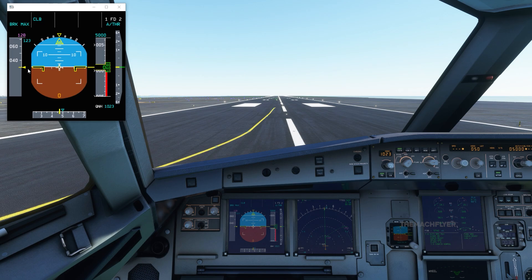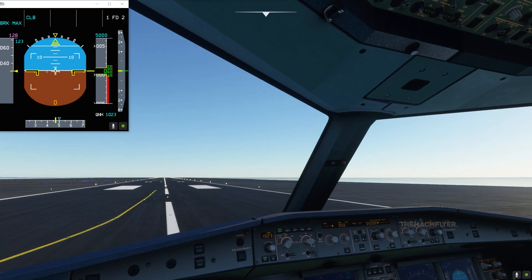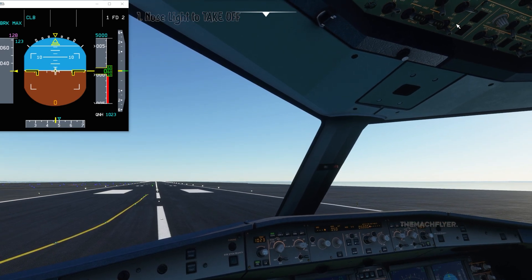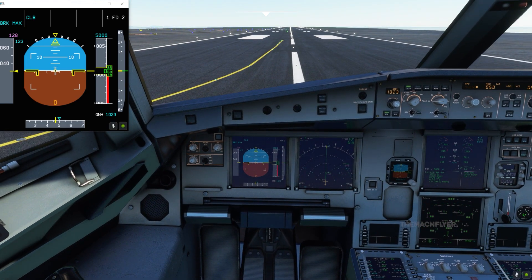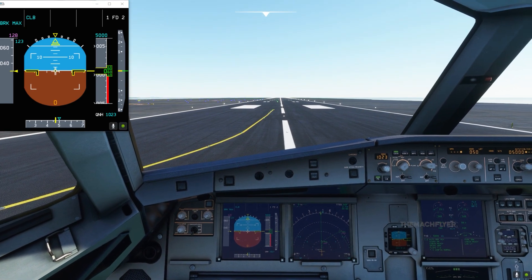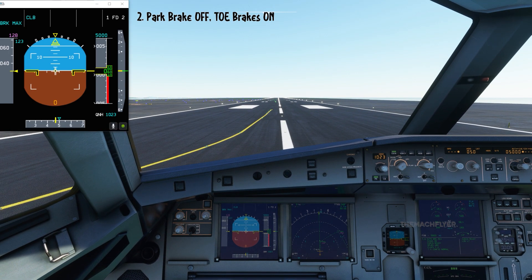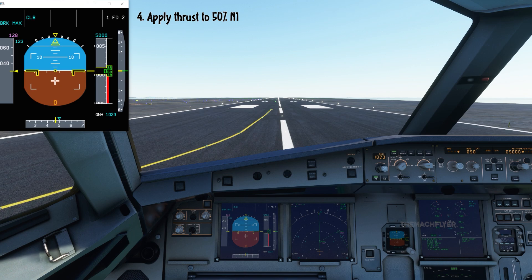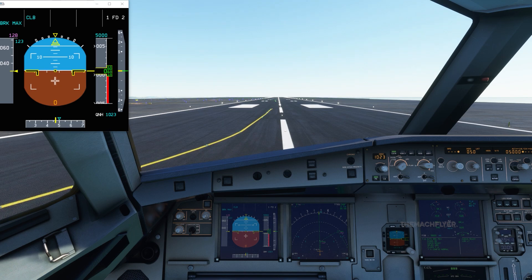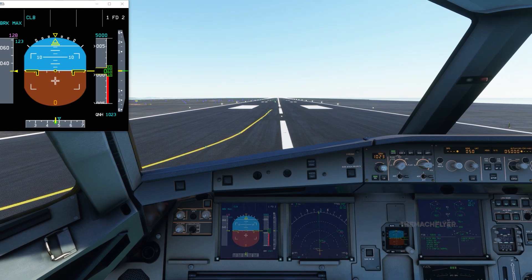Assume takeoff clearance is granted. First, set lights to TAKEOFF. Then release the parking brake, hold the brakes, push side stick half forward, and apply thrust to 50%. Confirm engines are stabilized, then release brakes.